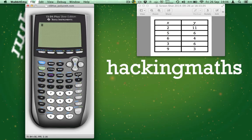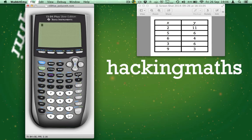Hi and welcome to another edition of Hacking Maths. This episode we are going to calculate the equation of the line of linear regression and its correlation coefficient. So switch your calculator on and let's begin.